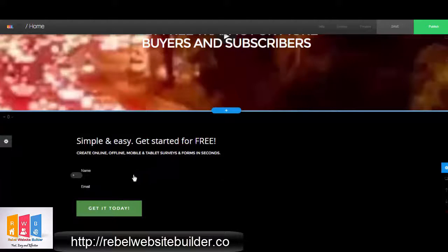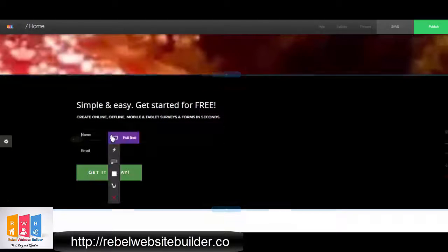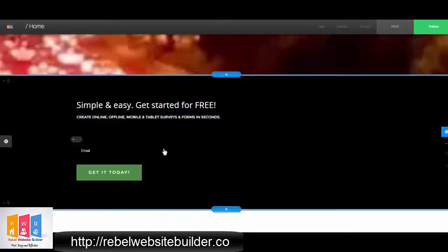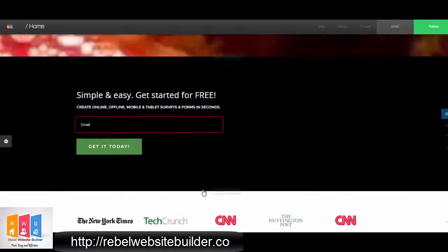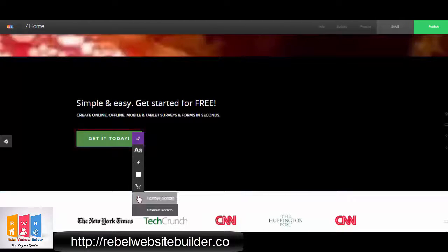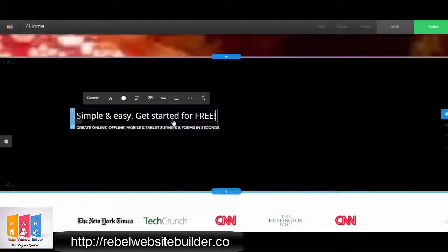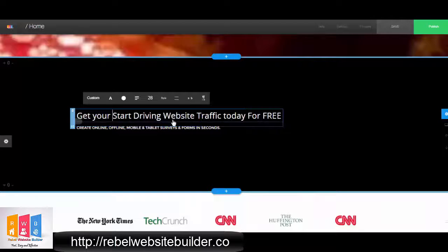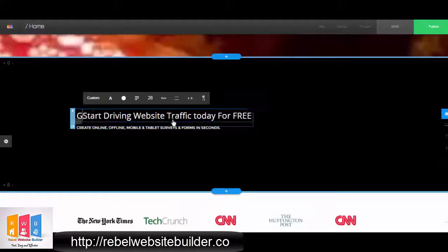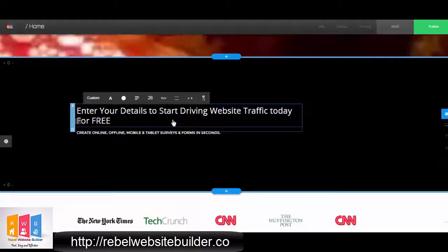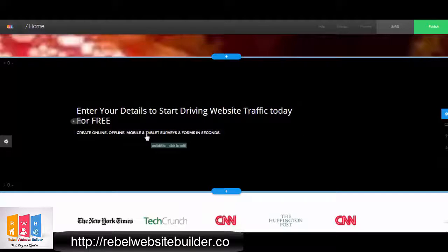Now I'm just going to set up my opt-in form area. You can use the little forms that come with it — how this works is you enter your email into that slot, and anytime someone fills out a form you'll receive an email with whatever information they filled in. So if you don't have an email autoresponder service, you can use the forms that come with Rebel Website Builder. But we use our own autoresponder service — we use ConvertKit. I'm going to show you how you can stick an opt-in form from ConvertKit, GetResponse, MailChimp, AWeber, SendLane, or any email marketing service, because all of them have the HTML form option.